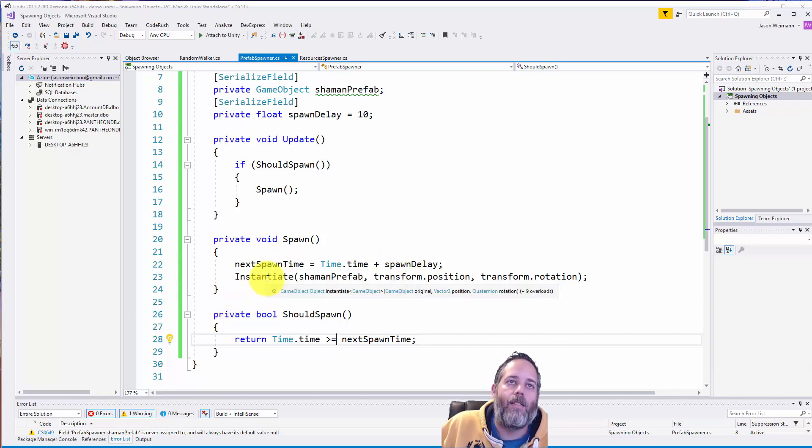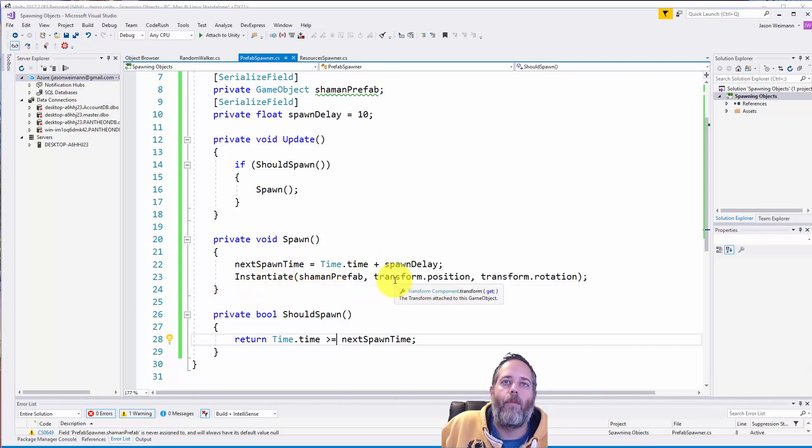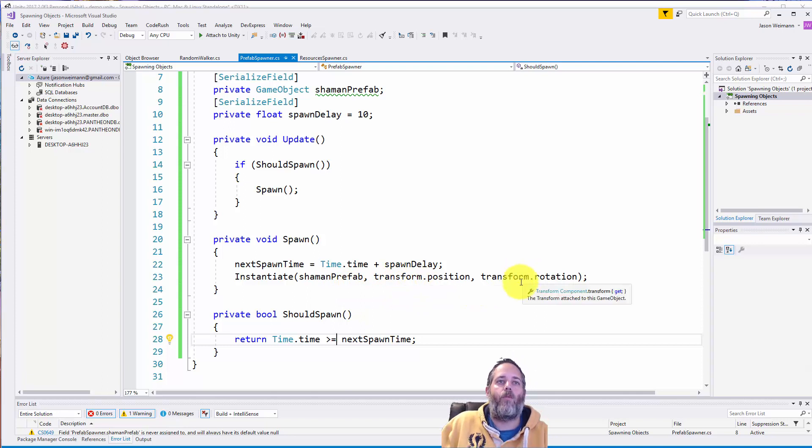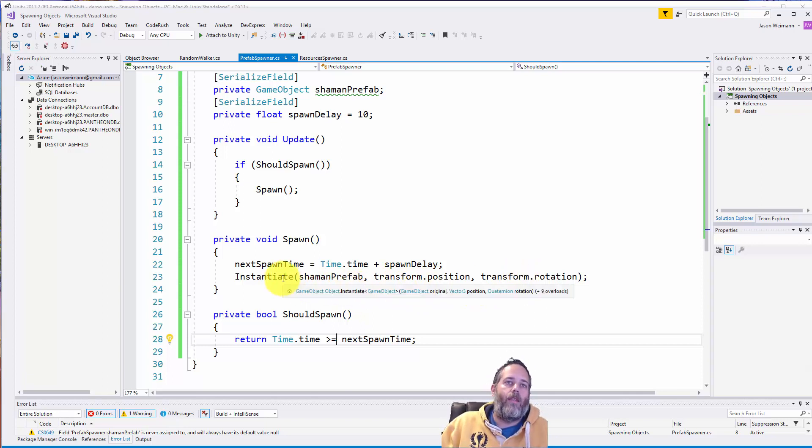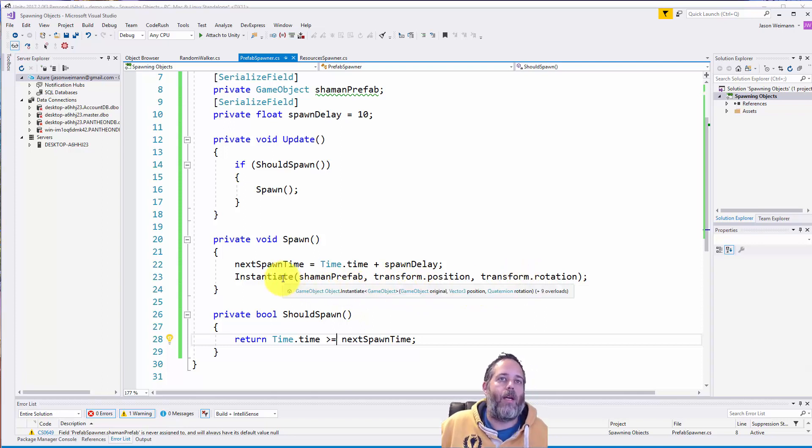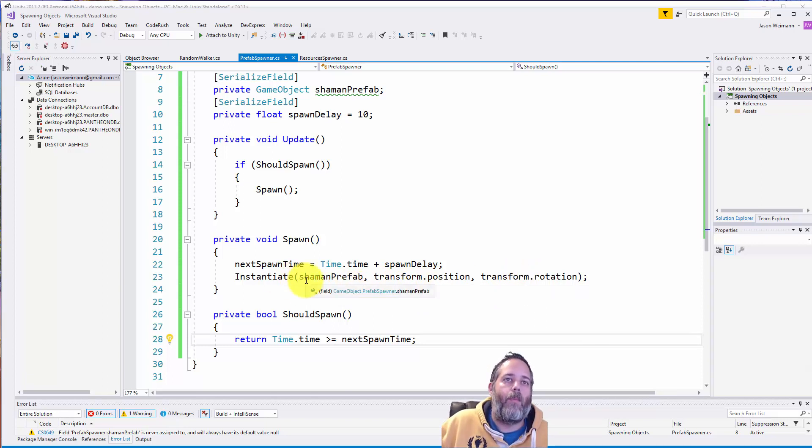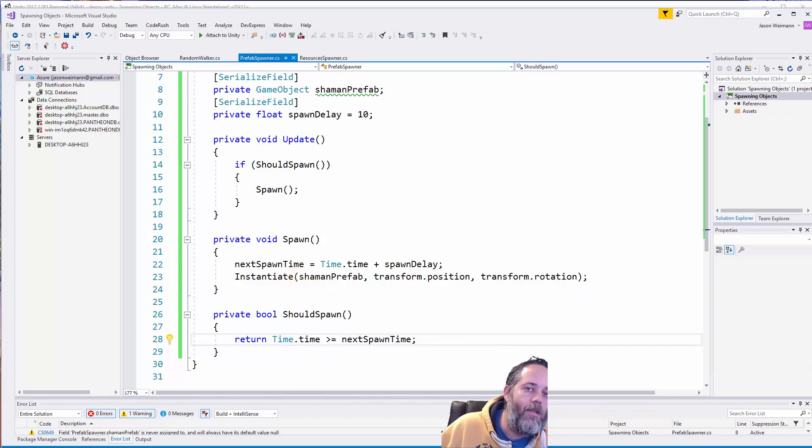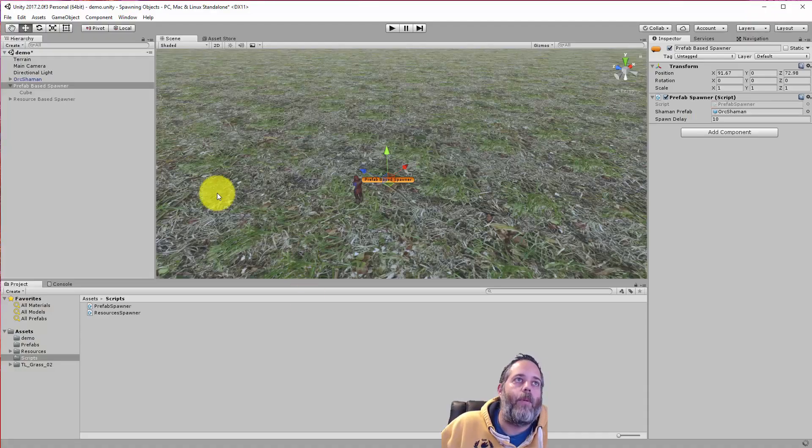And then we just call instantiate, pass in the prefab, the position and the rotation. And this just spawns the object defined by this prefab here. Now there's an easy way to mess this up.